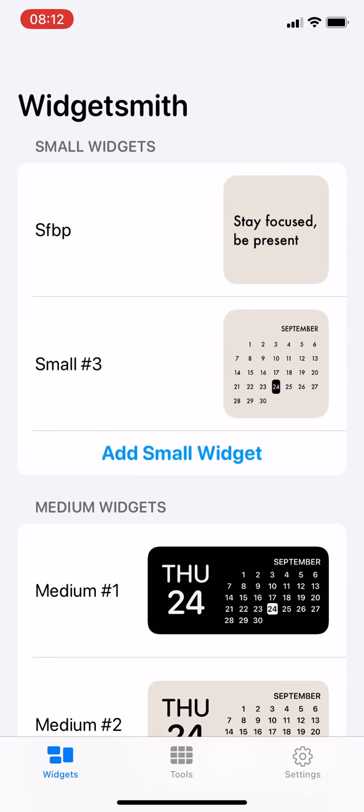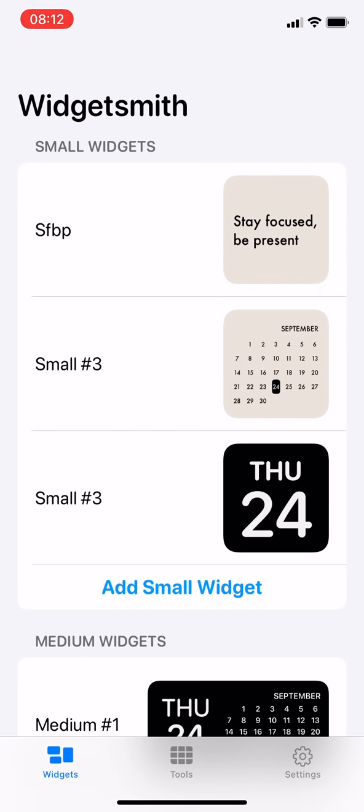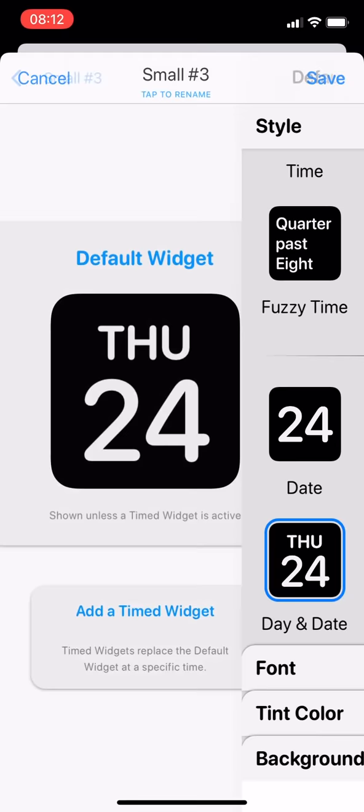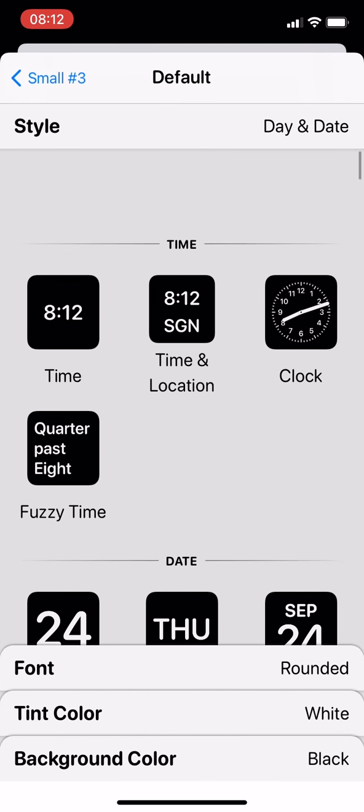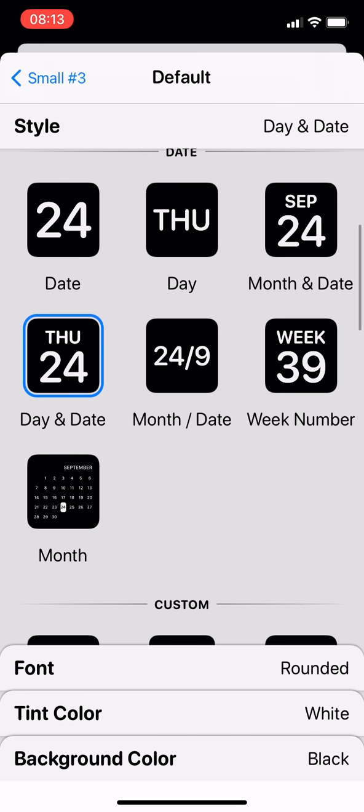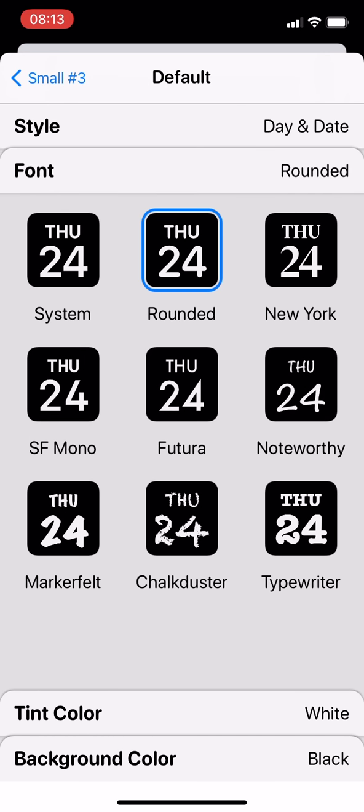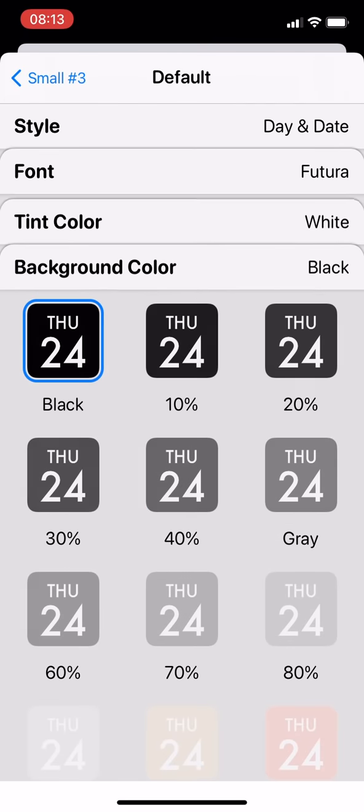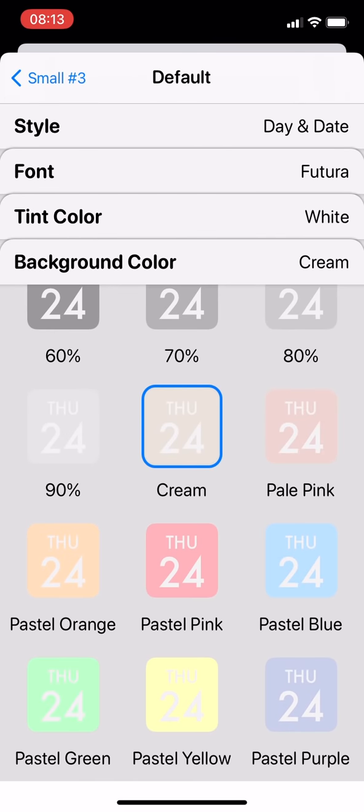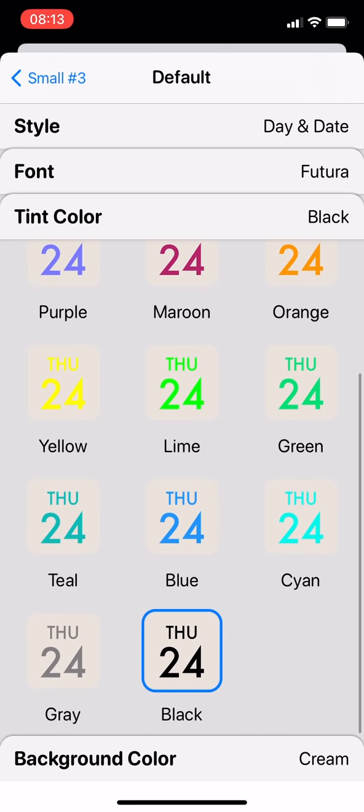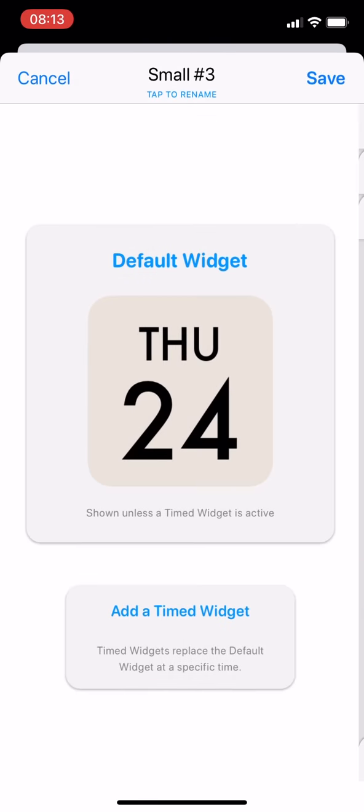So to create your own widget, choose add widget. Then you can choose the style that you prefer. Let's say I choose the day and date. Then you can change the font and the background color. If you choose the cream or white color, then you might have to change the tint color to black.